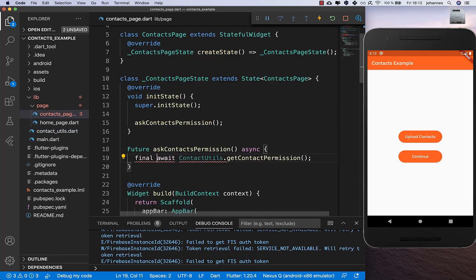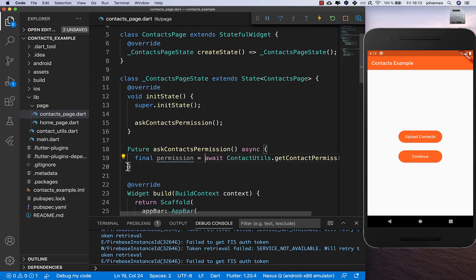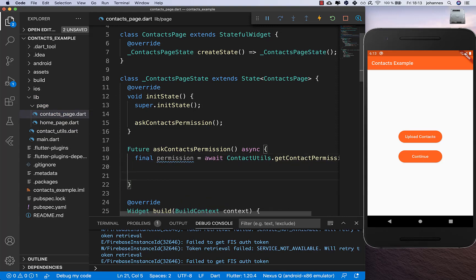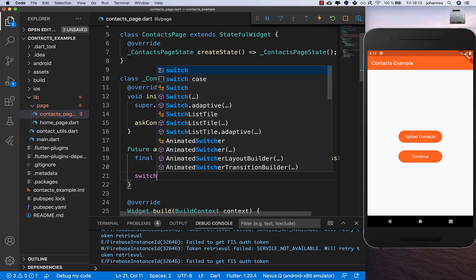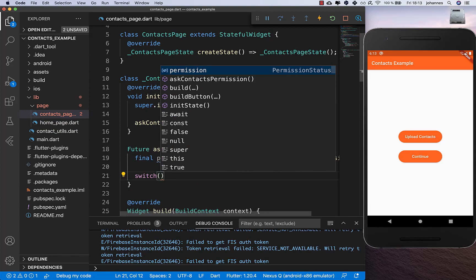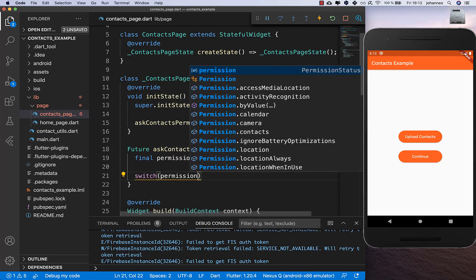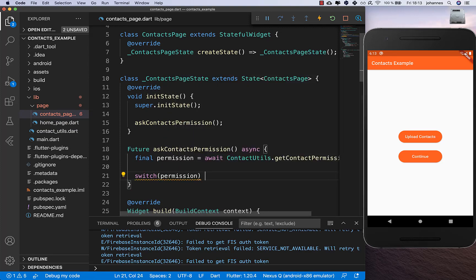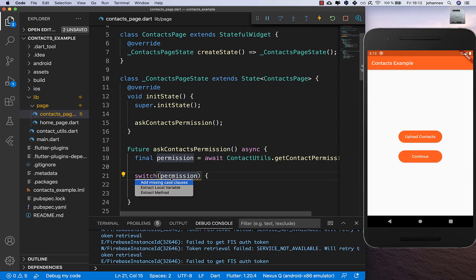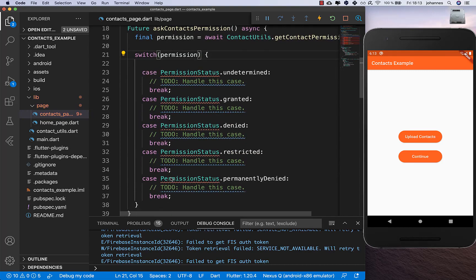Here we use a switch statement so we can go over all the cases that can come back. I'll also create the missing case clauses - I don't think we need all of them.